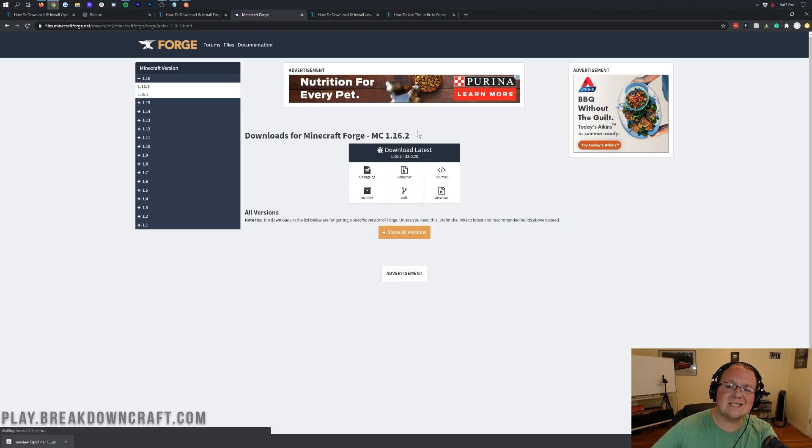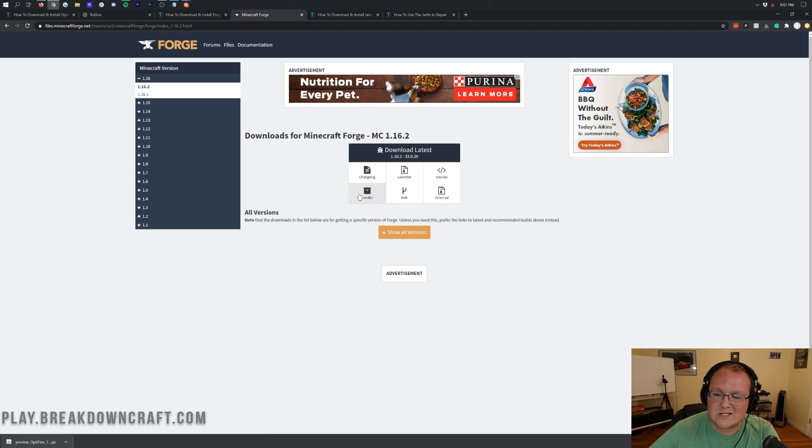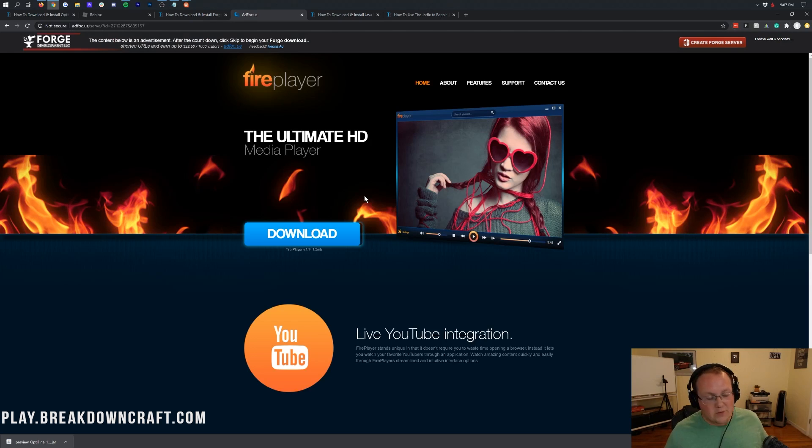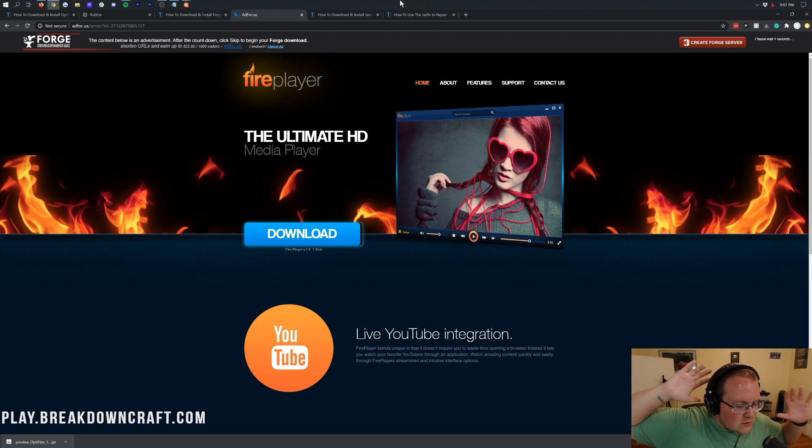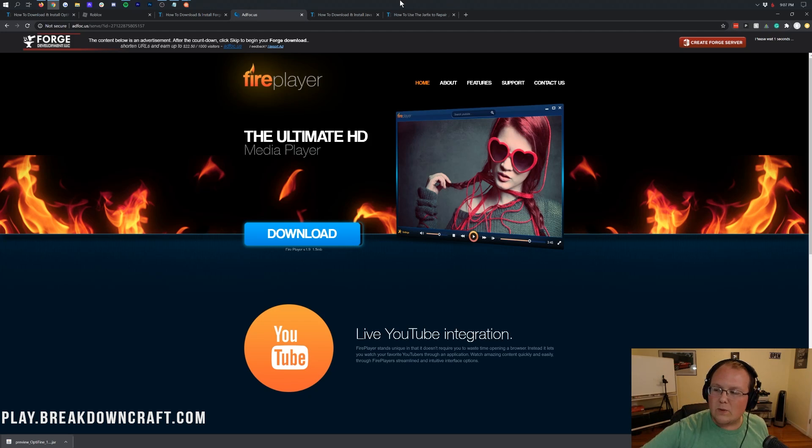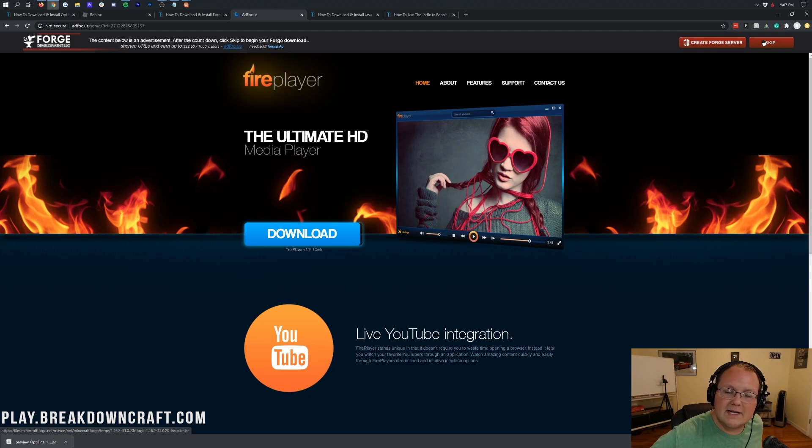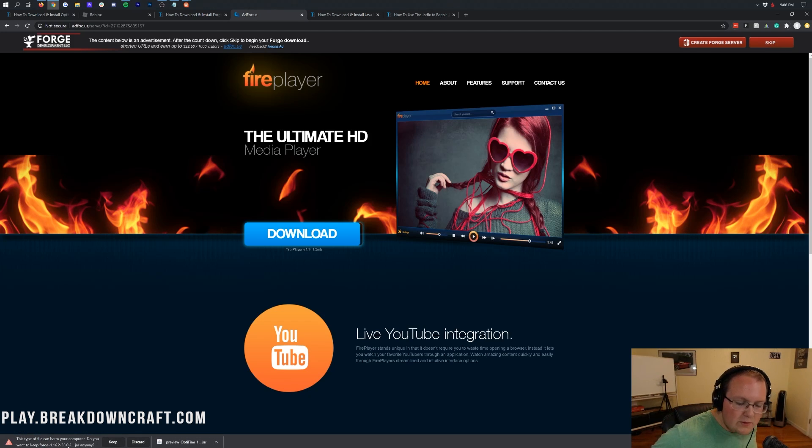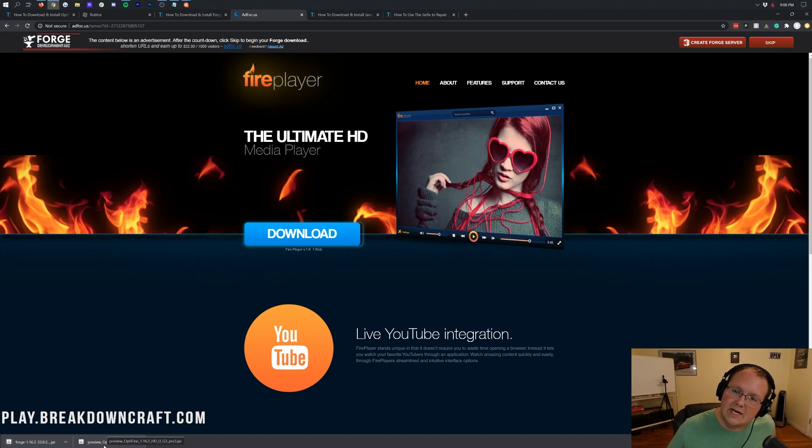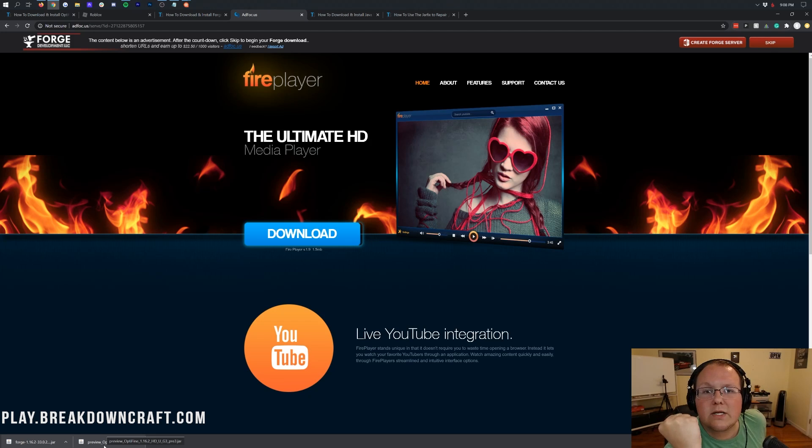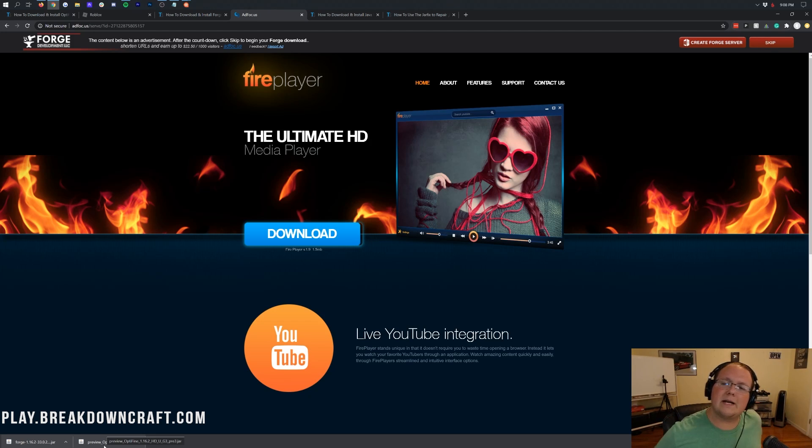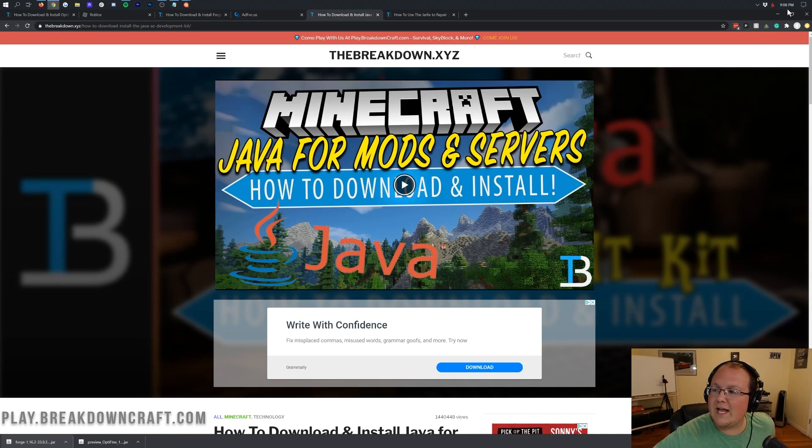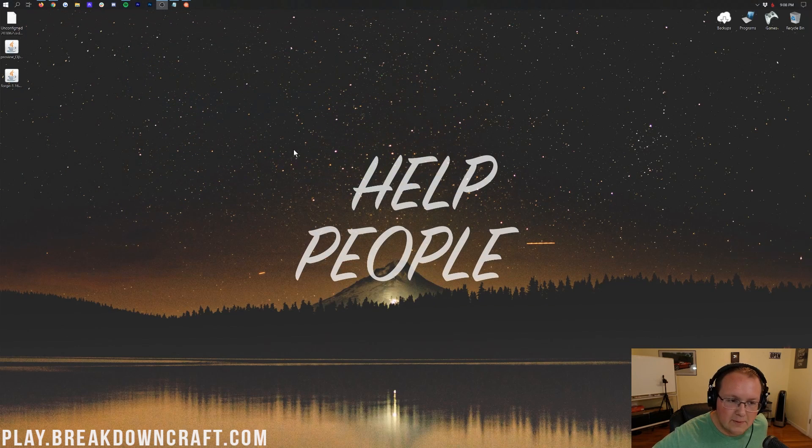Now we can see MC 1.16.2 is selected. So we are now good to click on the installer under Download Latest. That will take us off to Ad Focus where STOP! Don't click anything on this page whatsoever. Not a single thing on this page except for the red skip button in the top right that appears after 6 seconds. Click on that red skip button in the top right, and then in the bottom left on Google Chrome, you will have Forge Download. Do not click a single Download button on this page. The only thing you want to do is click on that red skip button in the top right.